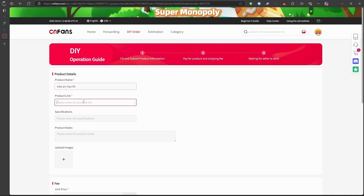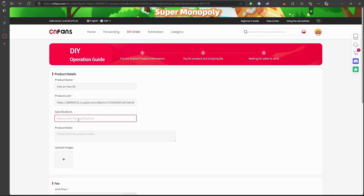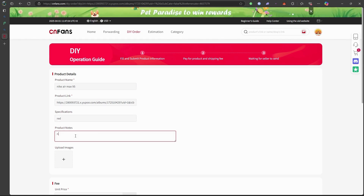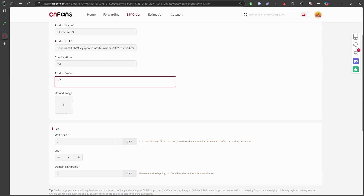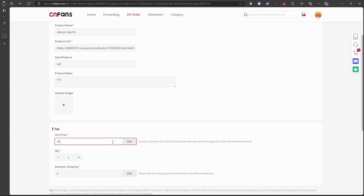Fill in any required details such as size, color, quantity, etc. Ensure all specifications match your preferences before proceeding. After confirming the details, add the item to your cart.